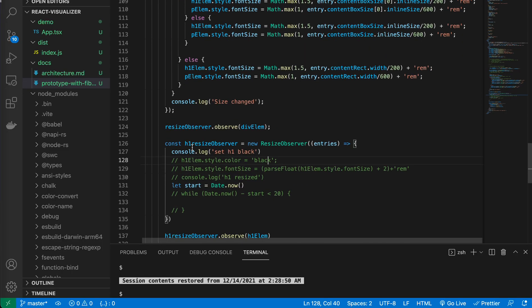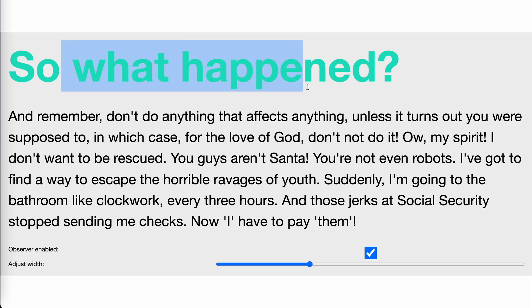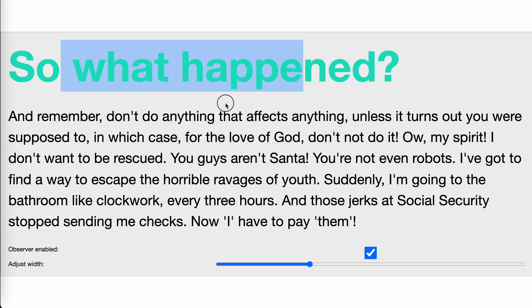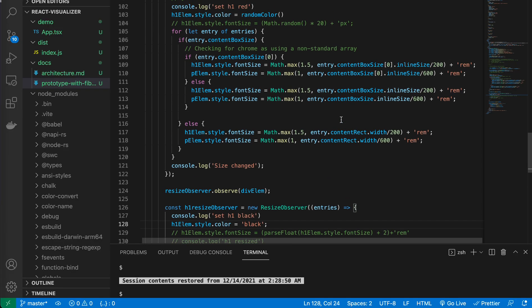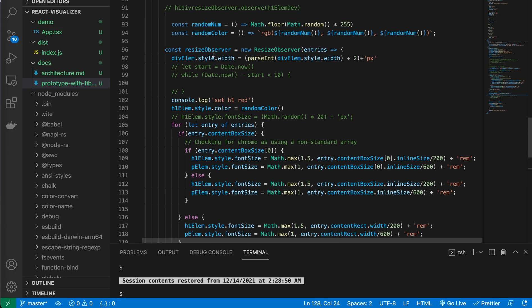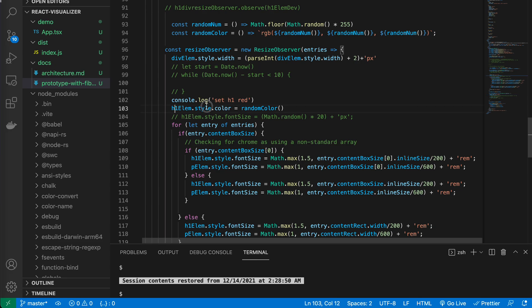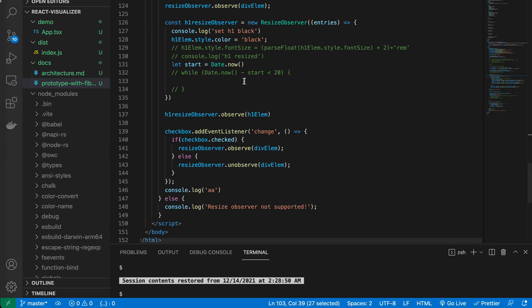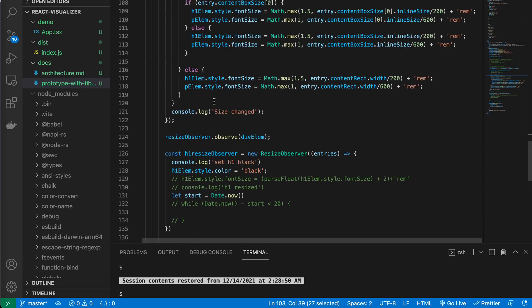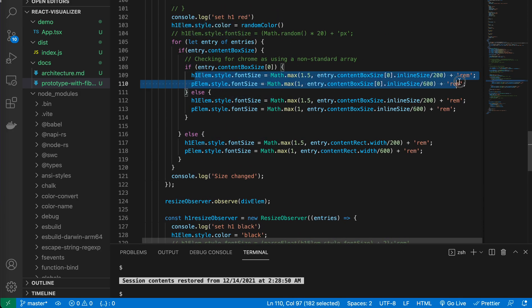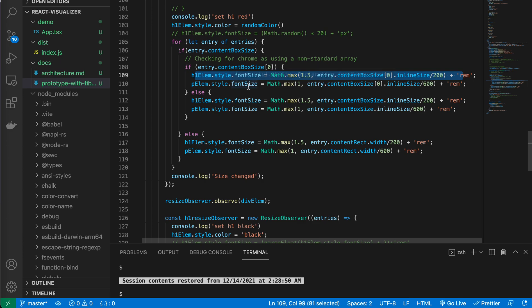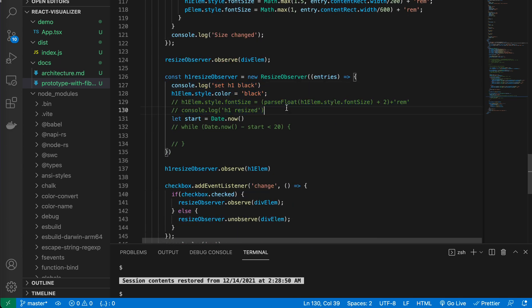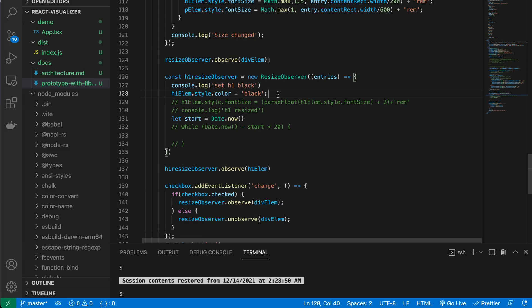But let's create another resize observer to the h1 element, the heading. And in that, we set the color back to black, right? And because when the width of the outer container change, the first observer, the callback is run, and the color is set to random. But the heading, we set the size of the heading element here, font size. And it did change it as well. So this observer callback will be called as well. And the color will be set black, right?